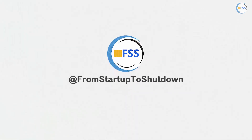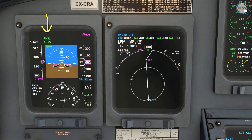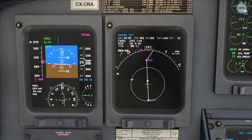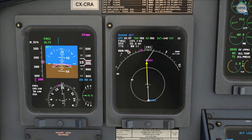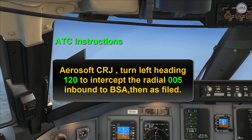From startup to shutdown is all about flying with simulators. Currently I'm flying my flight plan — as you can see on my flight mode annunciator, FMS 1 is engaged and I'm established on course to the active waypoint Bravo Sierra Alpha. ATC has instructed me to turn left heading 120 to intercept the radial.